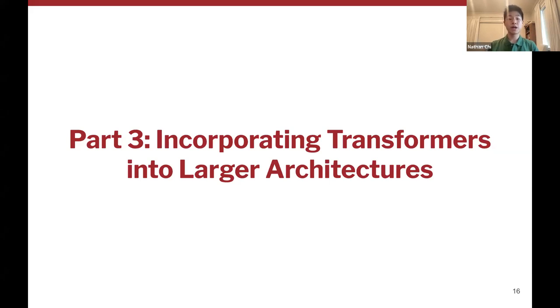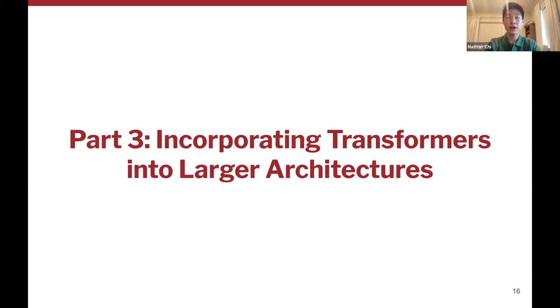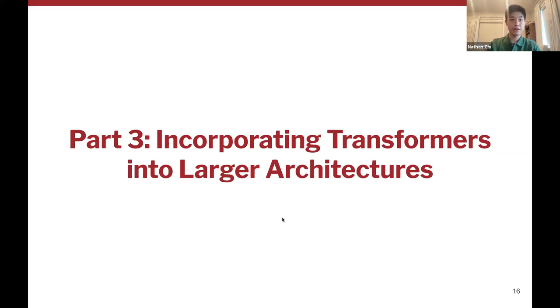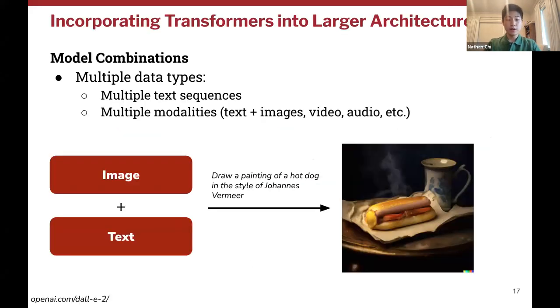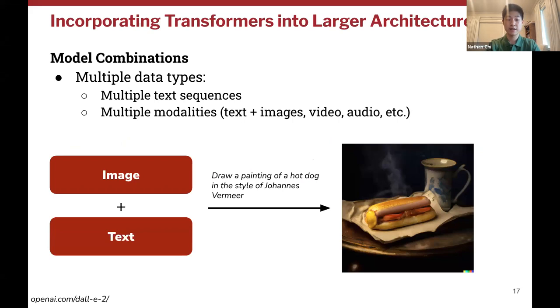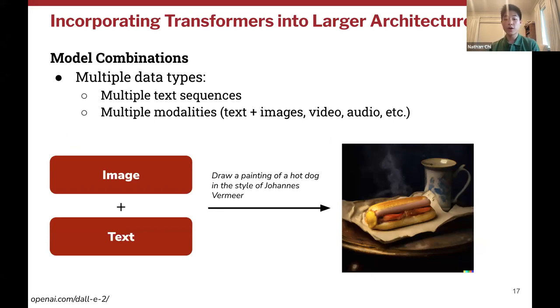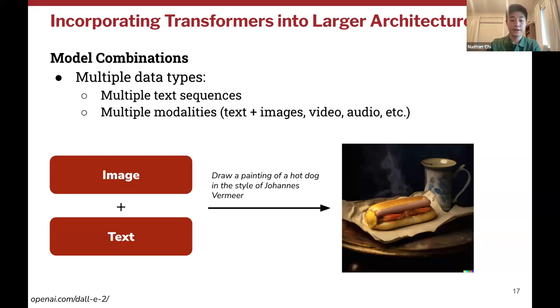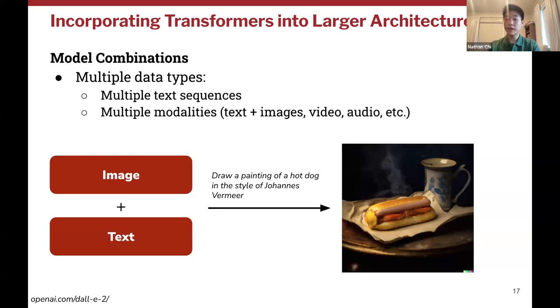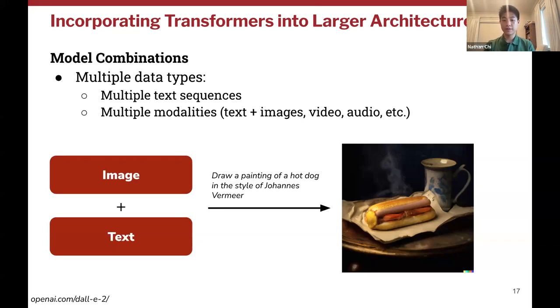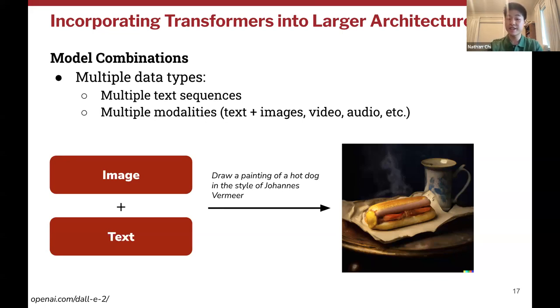In part three, we'll talk about incorporating transformers into larger architectures. Sometimes rather than putting on just one single linear layer as we did in the fine-tuning model, you'll want to add more complex combinations of models. Why would you want to do this? You might want to do this when your task is not just generating or processing a single piece of text, but instead a task that combines multiple kinds of data, including multiple text sequences or multiple modalities like video, images, and other kinds of structured data. In this case, you may want to include other kinds of models that are not transformers or other layers. You can even make use of strategies like cross-attention and self-attention to effectively combine information from all the sources you need to solve the task.